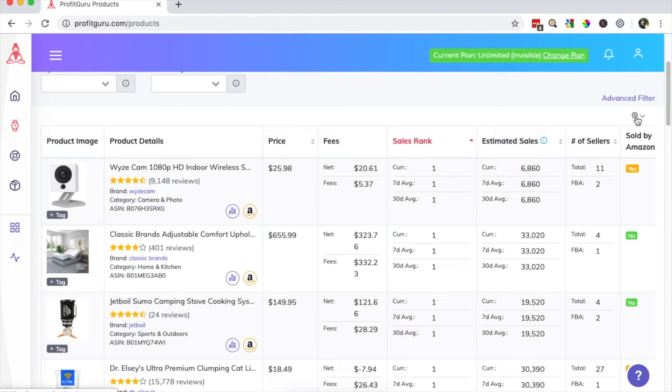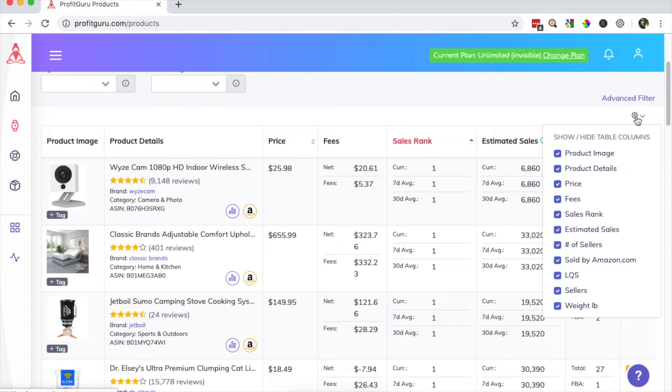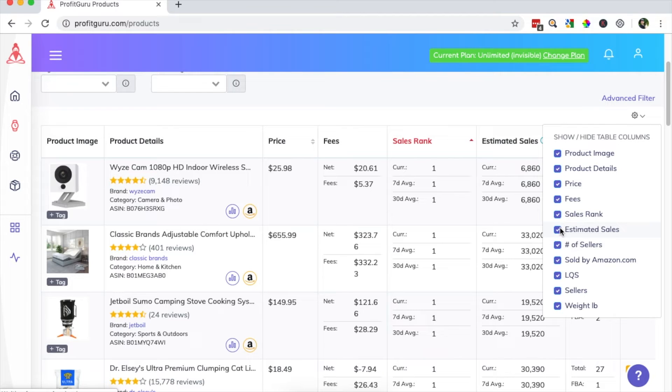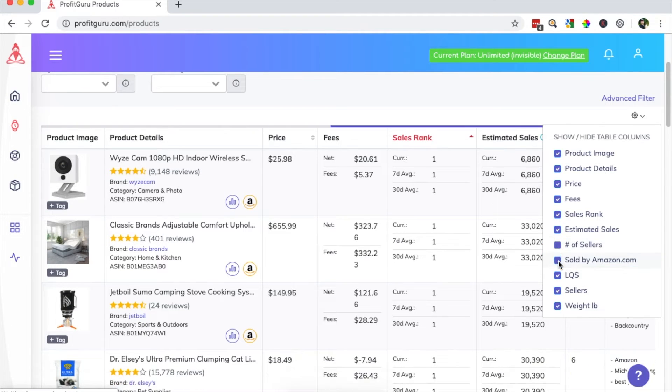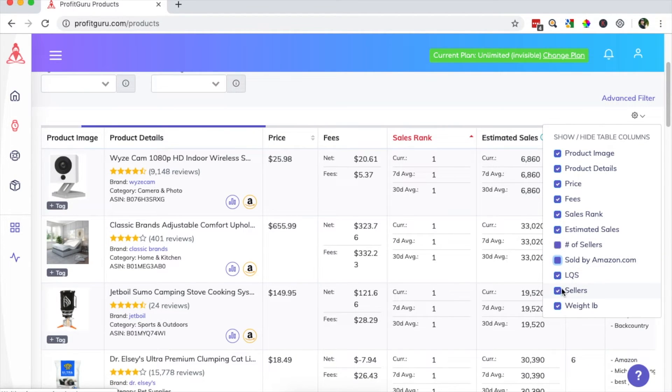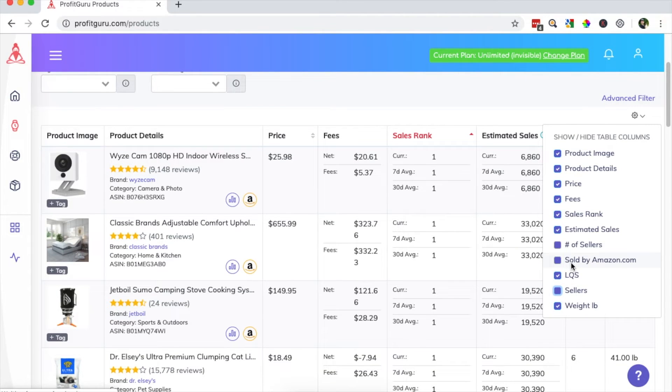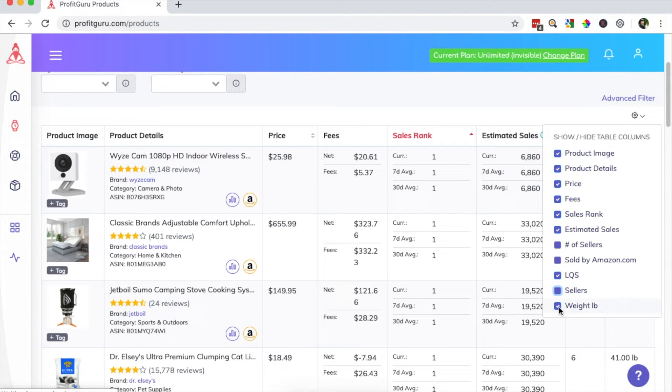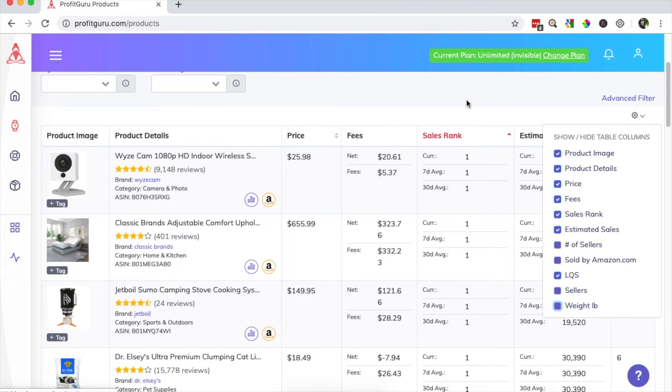And then you can hide some of these columns that you're not particularly interested in for this specific search. So you can click on this gear icon. And by deselecting these boxes, it will hide the columns. So for this example, I don't really care about the number of sellers, if it's sold by Amazon, the sellers themselves, how many in total there are. And the weight I do care about, but I do know that all of these are going to be under 2.5 pounds. So I will deselect that as well.